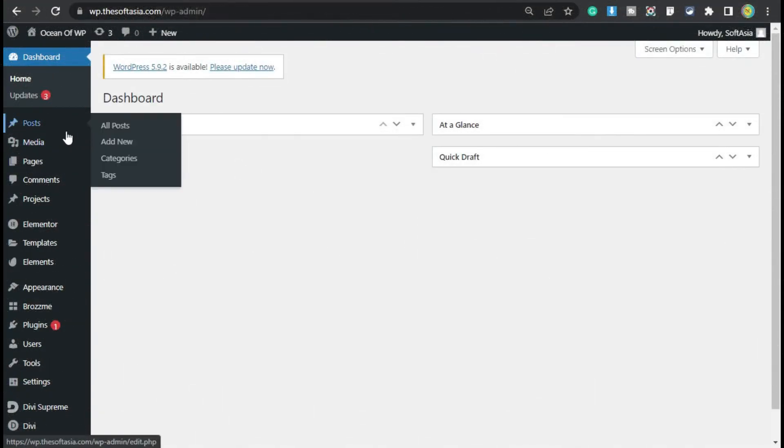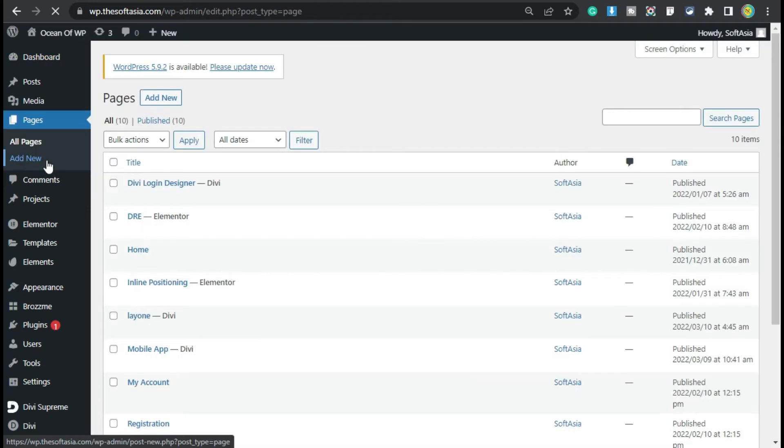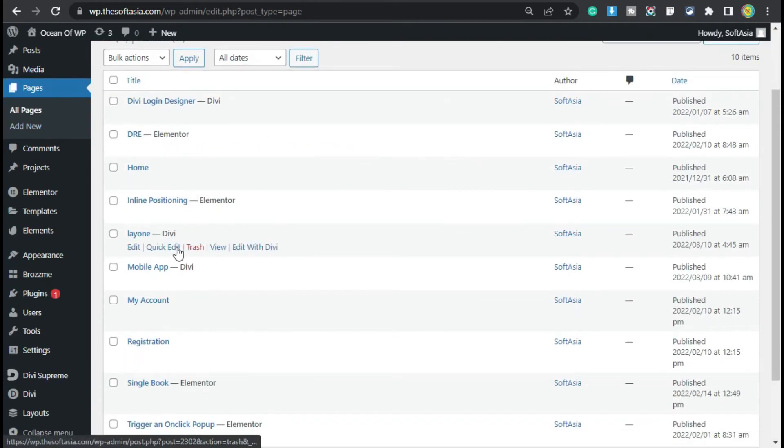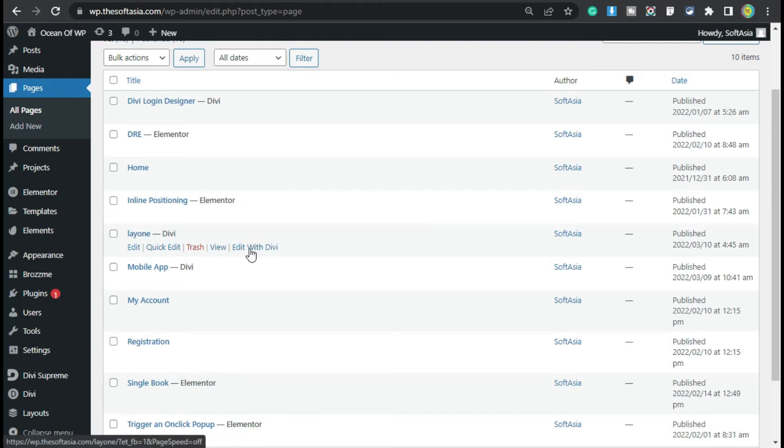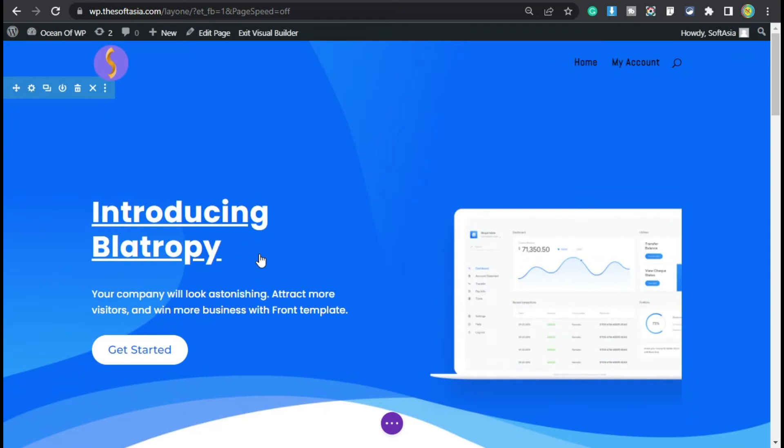Now select a post or page in which you want to add a GIF background. I want to add it in Pages, so I will click on Pages. Now select the page in which you want to add the GIF background. I want to add it in this page, so I will click on Edit with Divi. Now the page builder is opened.